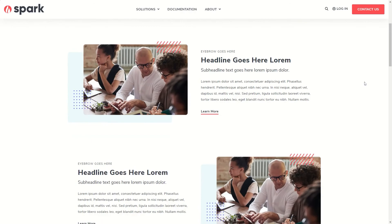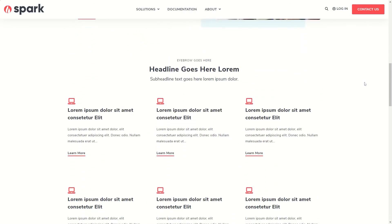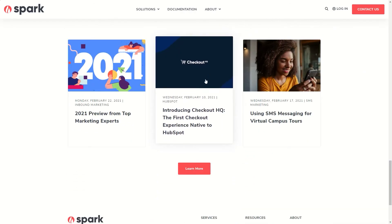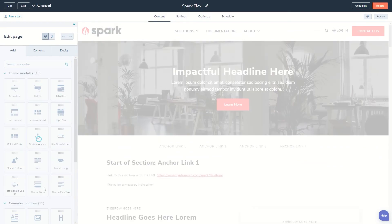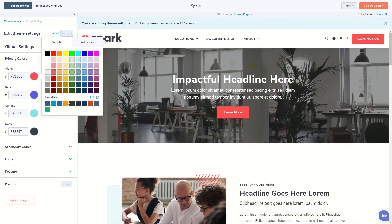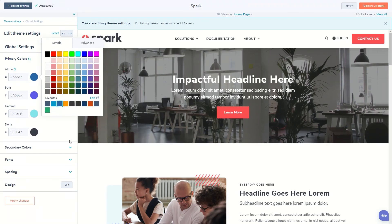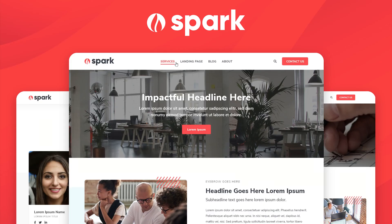And that's it for our overview of Spark — modern, flexible, easy to use, free. Spark is the perfect theme to kickstart your success on HubSpot CMS.